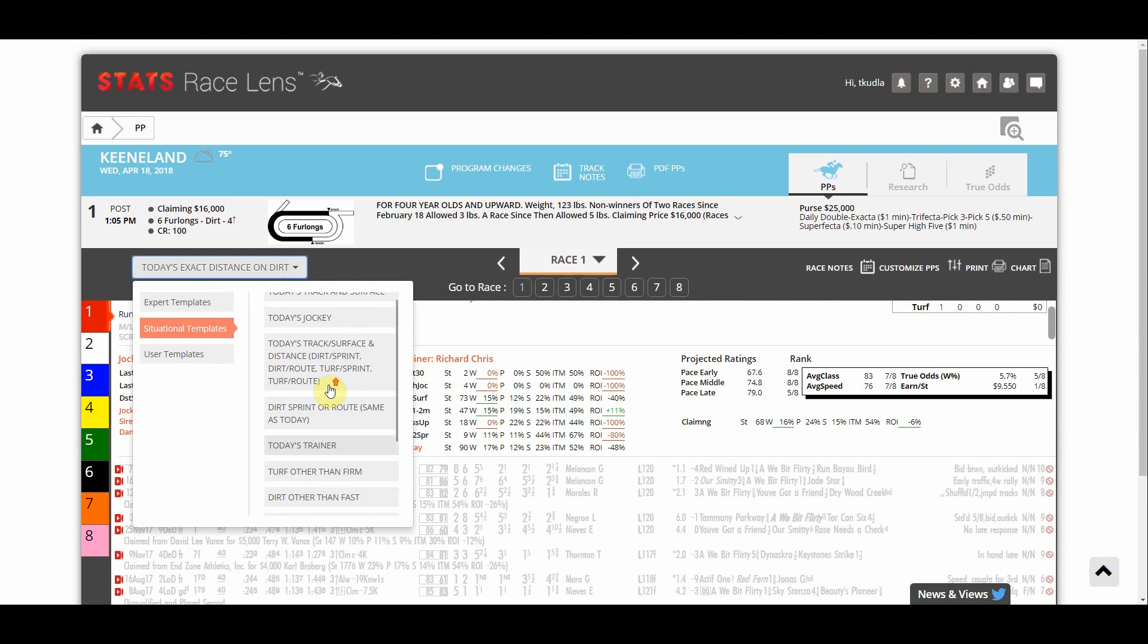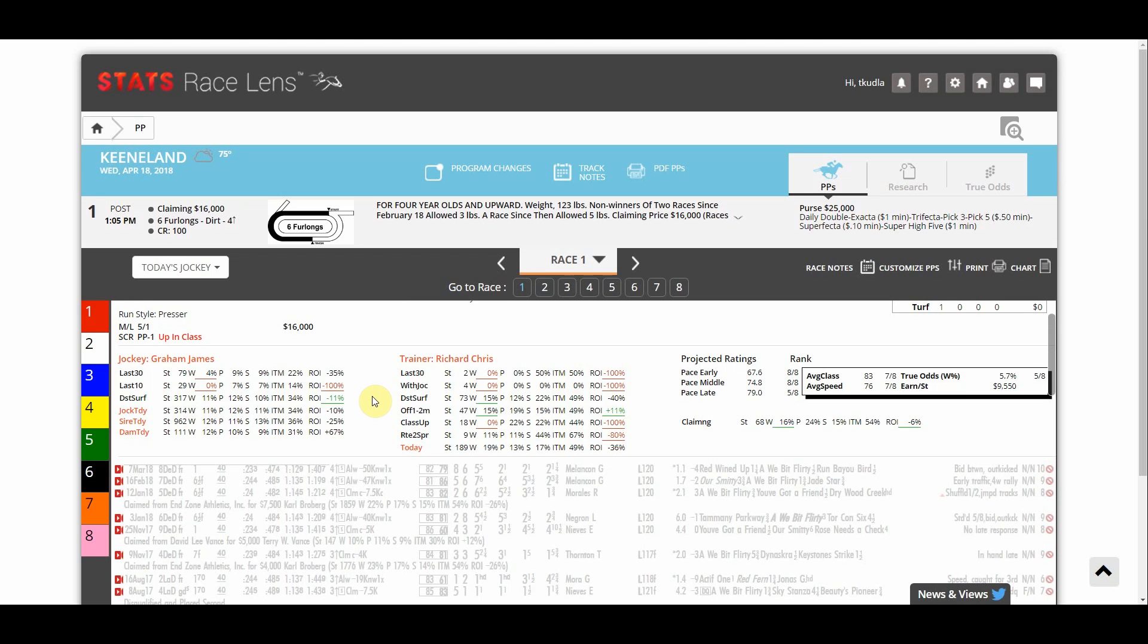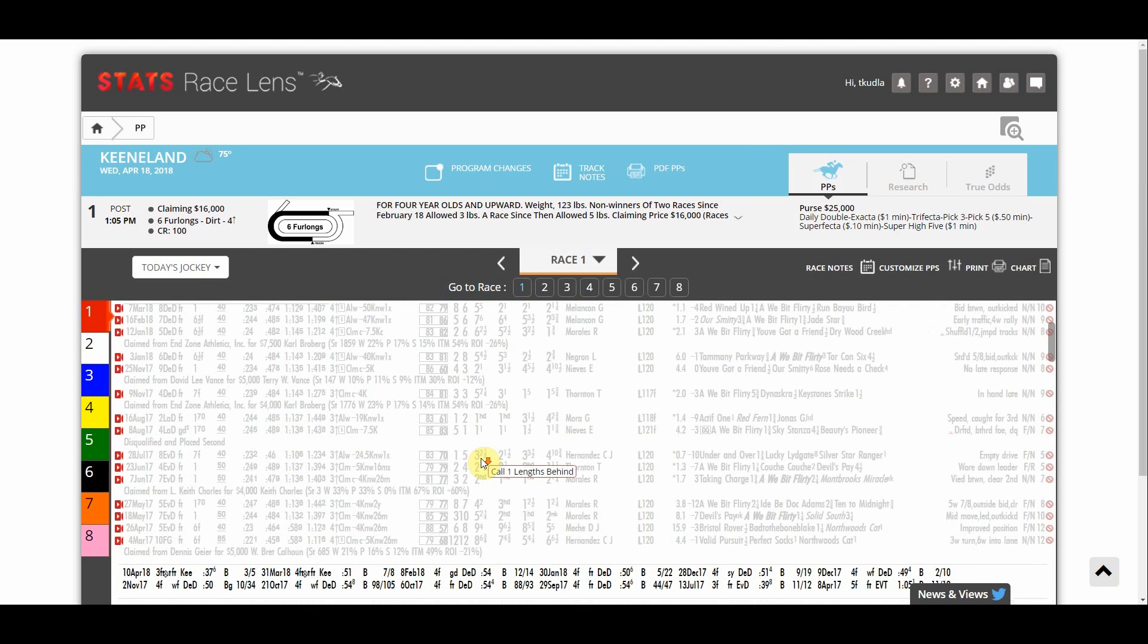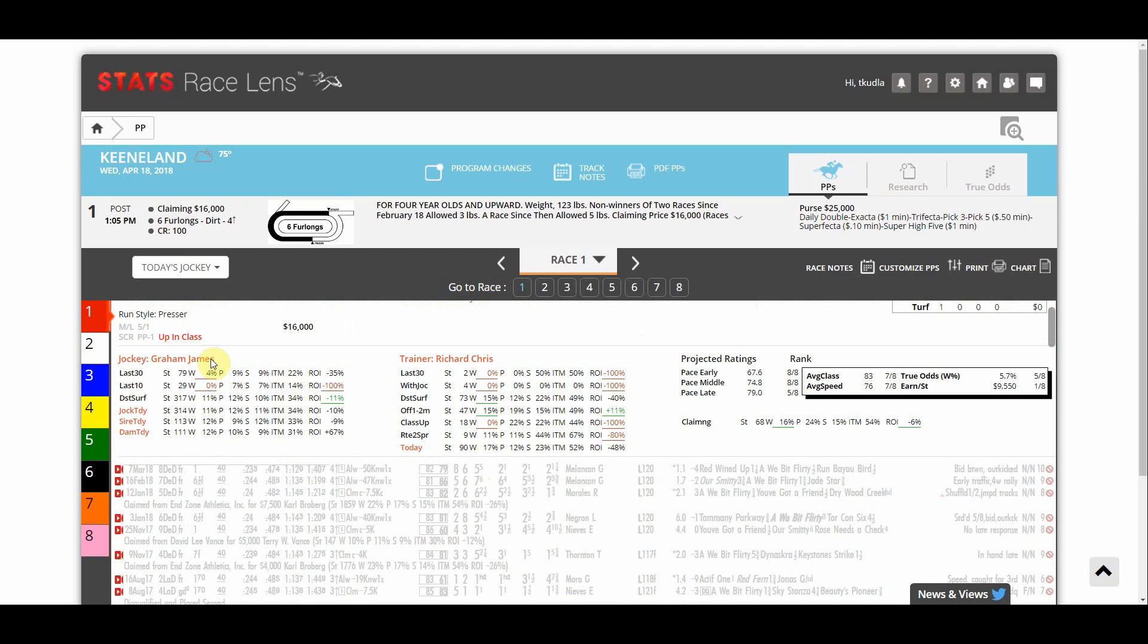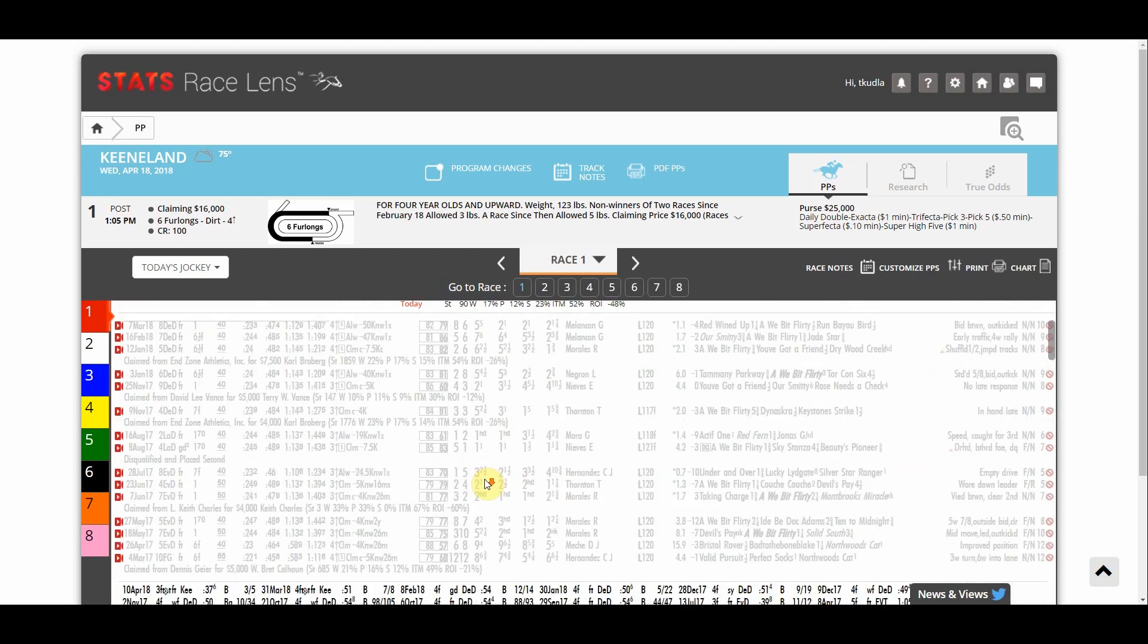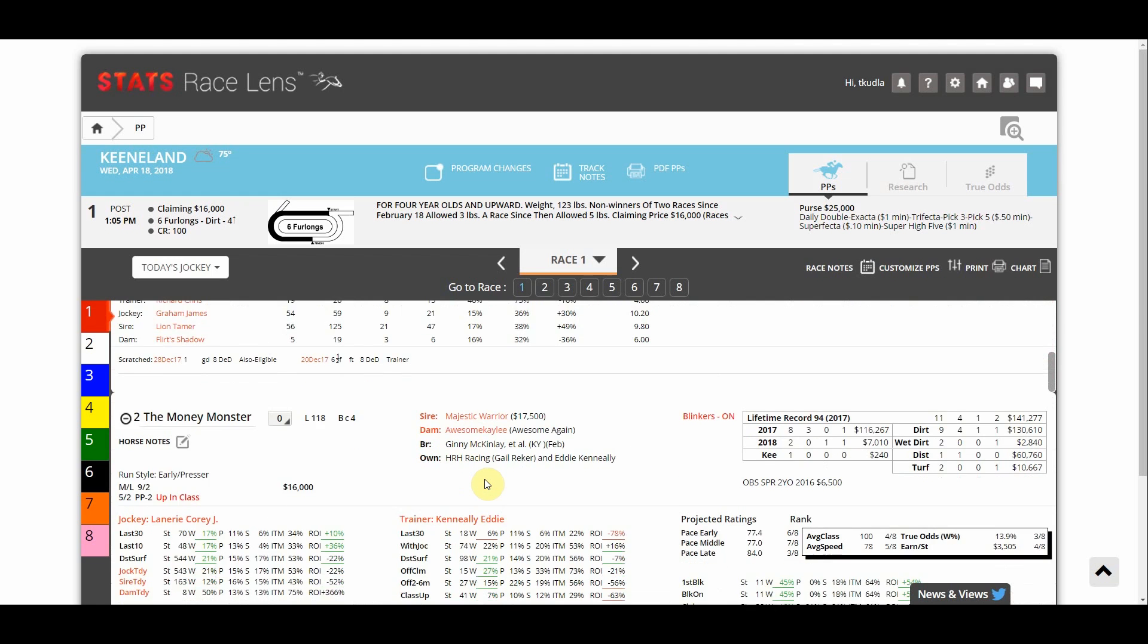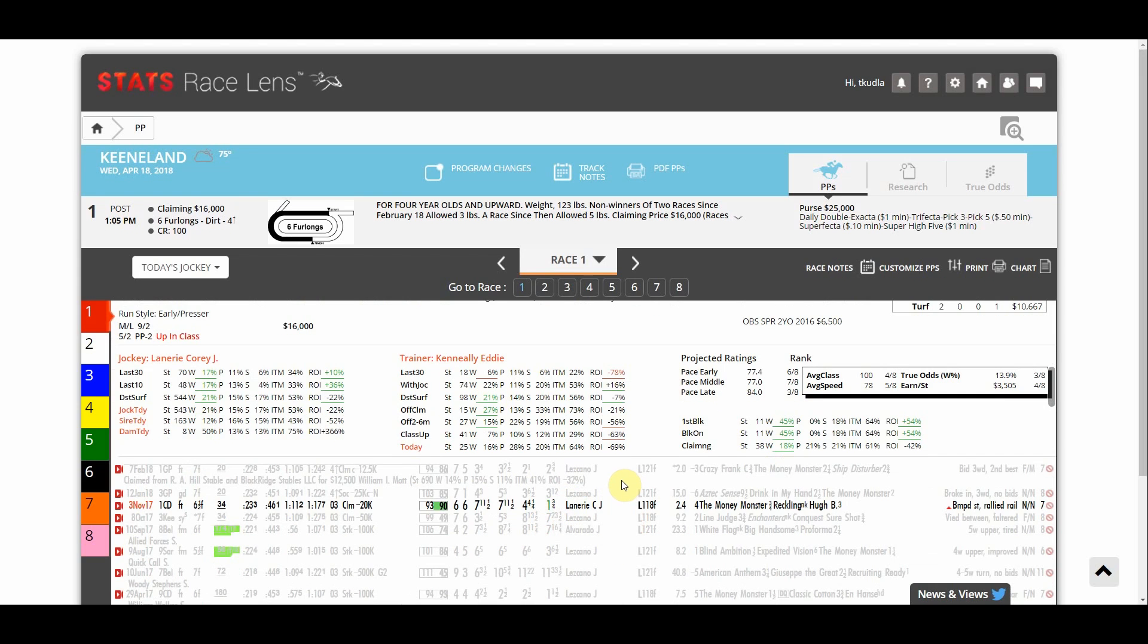We can for example do today's jockey and we'll see that James Graham's on number one here and James Graham was not on any of his previous races so they're all shaded out. On the other hand number two here the Money Monster he's ridden by Cory DeLannery. Cory DeLannery did actually ride him to a win three starts back and I can see that right away without having to comb through every line of the past performances which is why this is so useful.